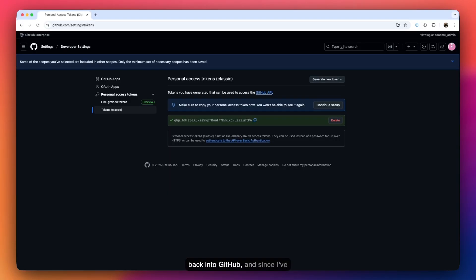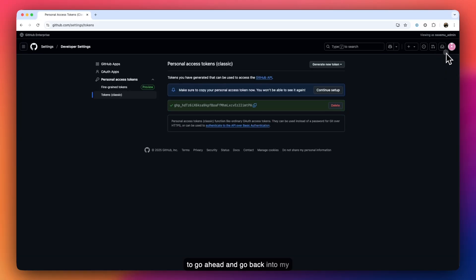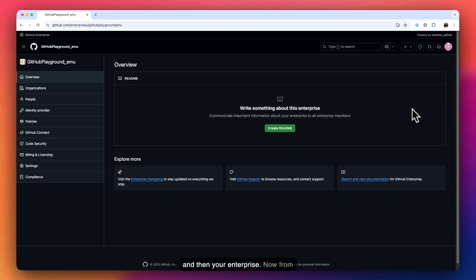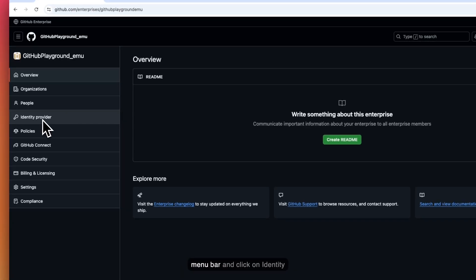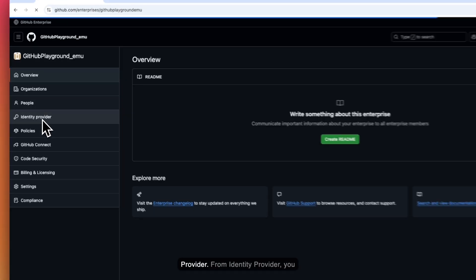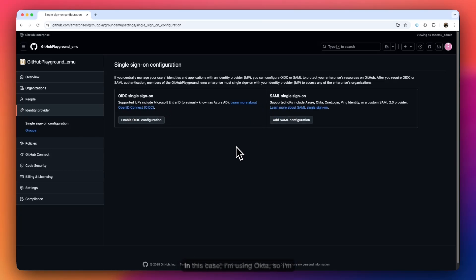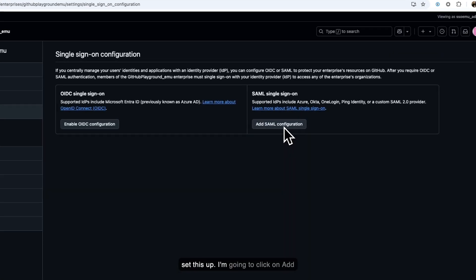I'll jump back into GitHub. Since I've already created this token, I'm going to go back into my enterprise by clicking on my user icon and then 'Your Enterprise.' From the left side menu bar, I'll click on 'Identity Provider.' From Identity Provider, you have two options: OIDC for single sign-on and SAML. Since I'm using Okta, I'm going to use SAML and click on 'Add SAML Configuration.'